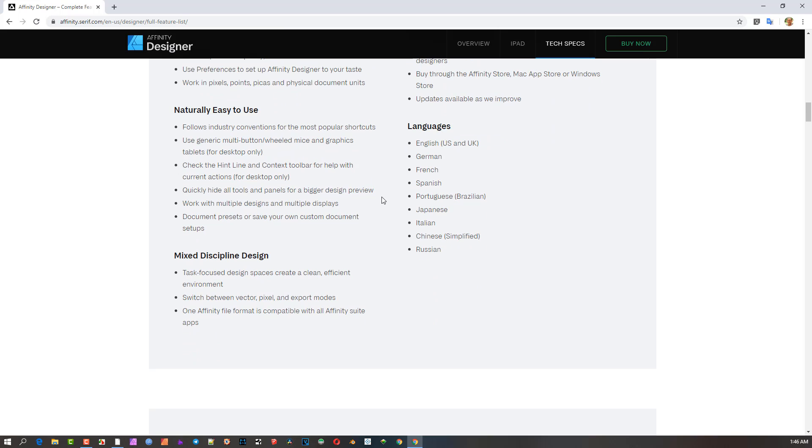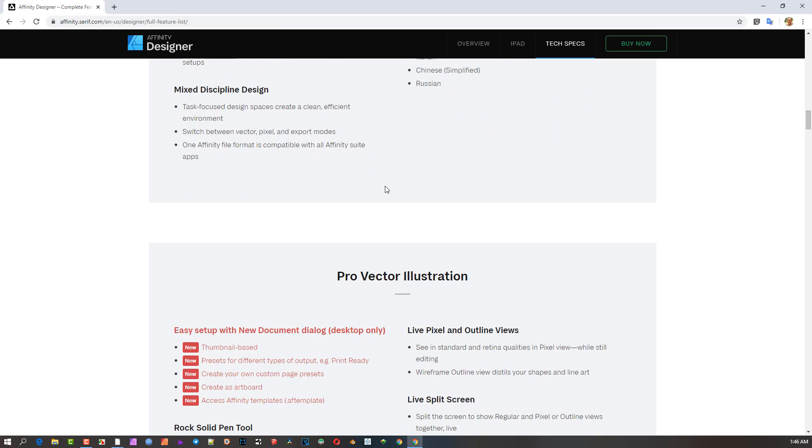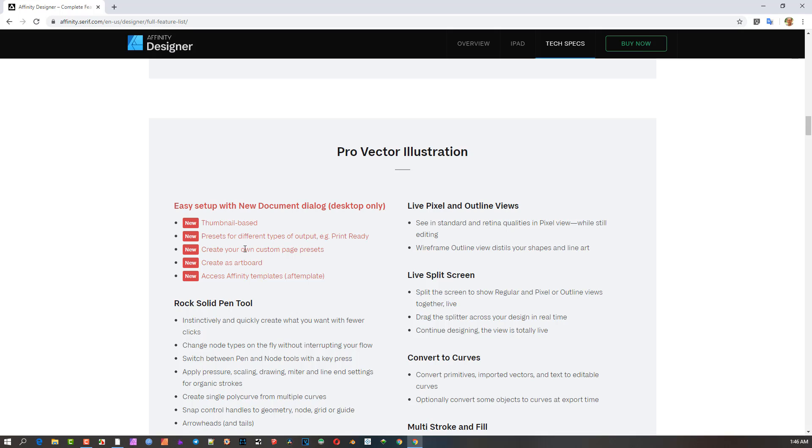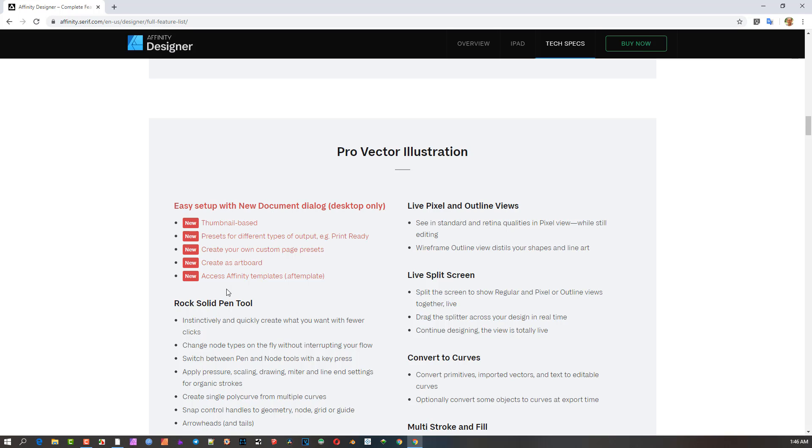When you set up a new document, you have a couple of new things happening. There's a thumbnail-based visual, and you can create your own presets. You can create a document as an artboard, which I was under the impression was already possible. Then there's access to Affinity templates, which is a new kind of deal.